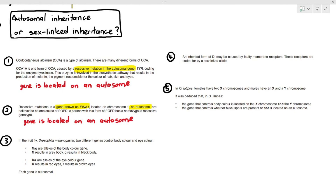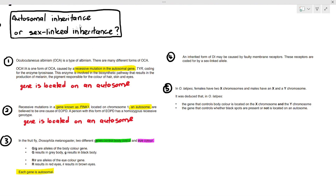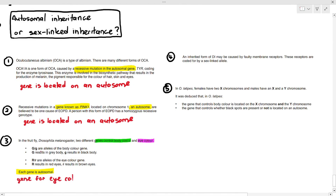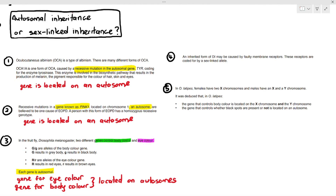In question three, in the fruit fly Drosophila melanogaster, two different genes control body color and eye color — this is dihybrid inheritance. One gene controls body color and one gene controls eye color, and each gene is autosomal, meaning the genes are located on the autosomes.